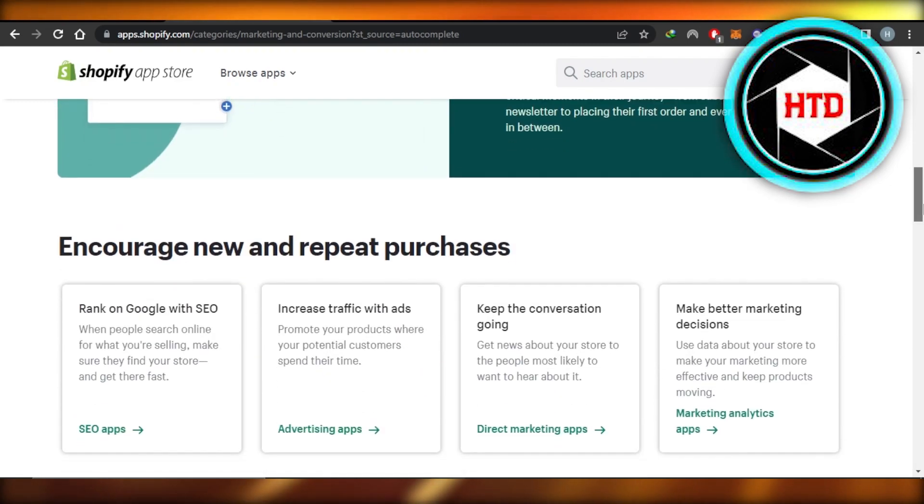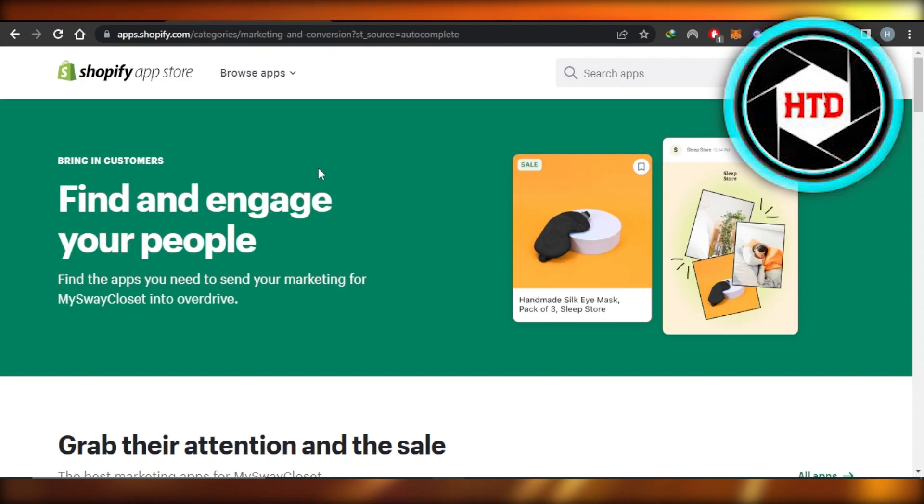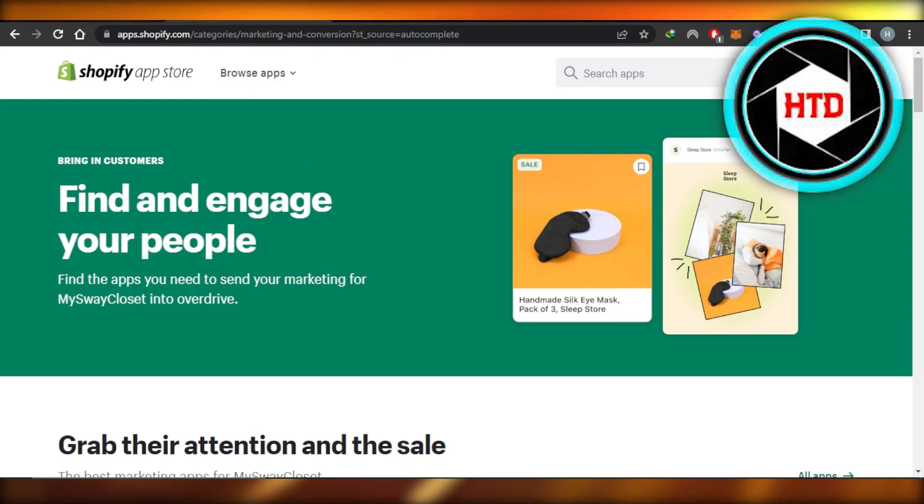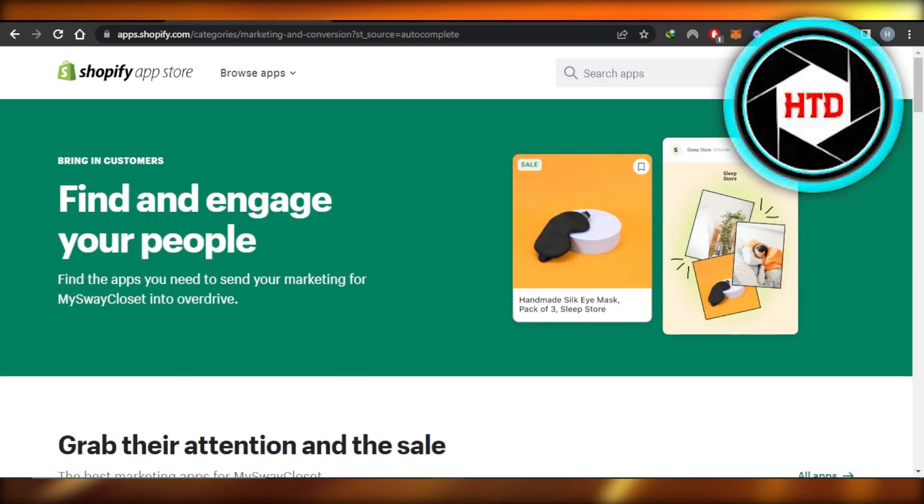There are also other apps available, so you can just go to the Shopify app store and explore them. This will help you engage more people and eventually sell more products.